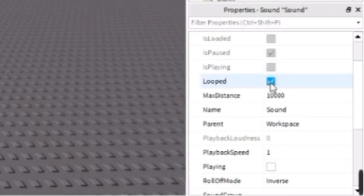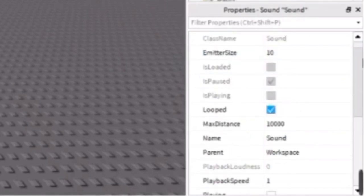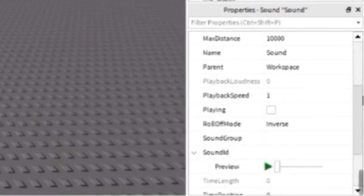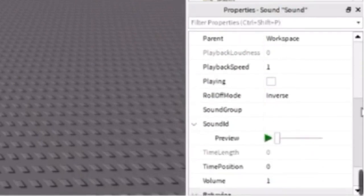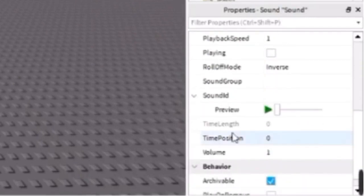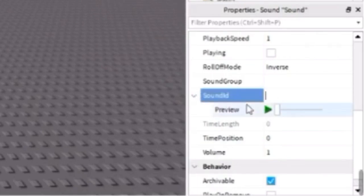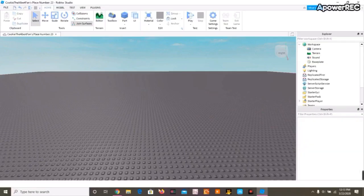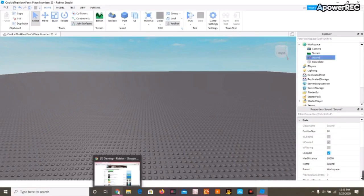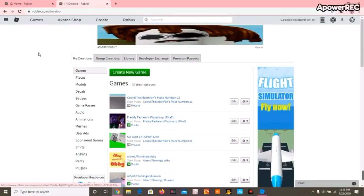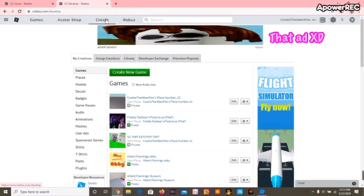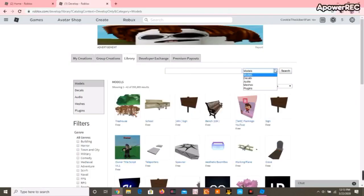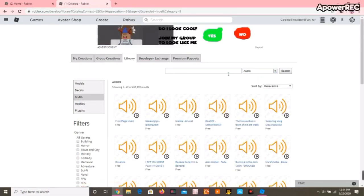If you don't want it looped, it will just play once. To add the song that you want, you're going to scroll down. Here is where the sound ID goes, which you have to go back, click Create, click Library, and here click Audio.